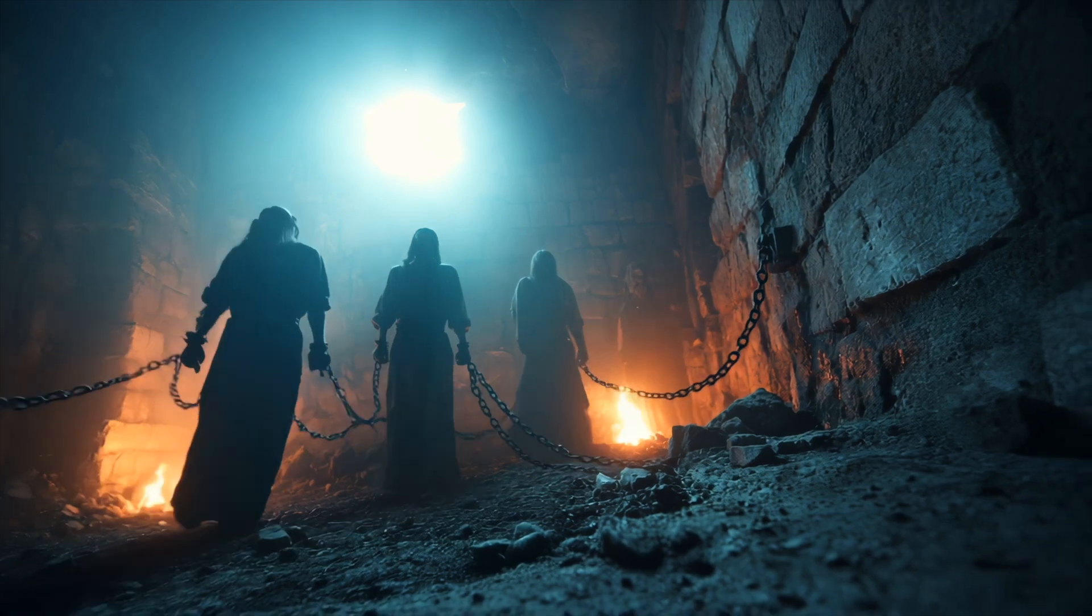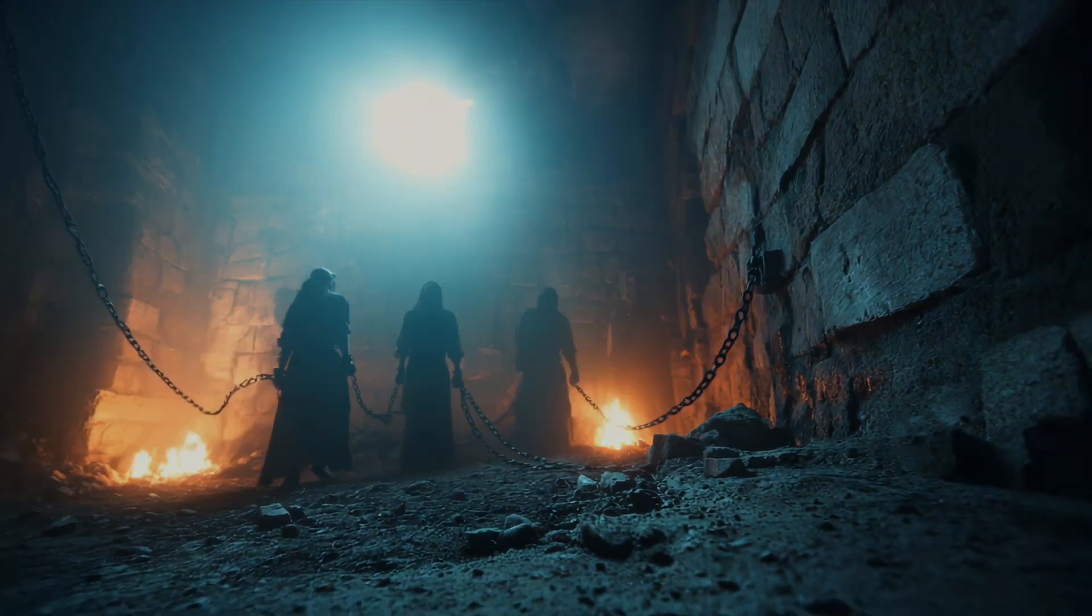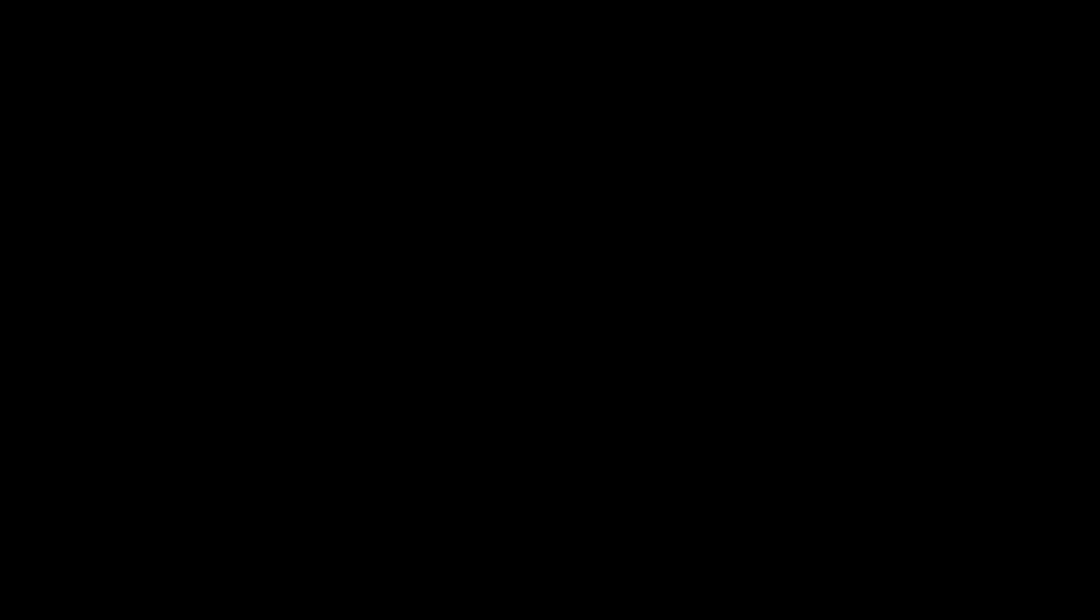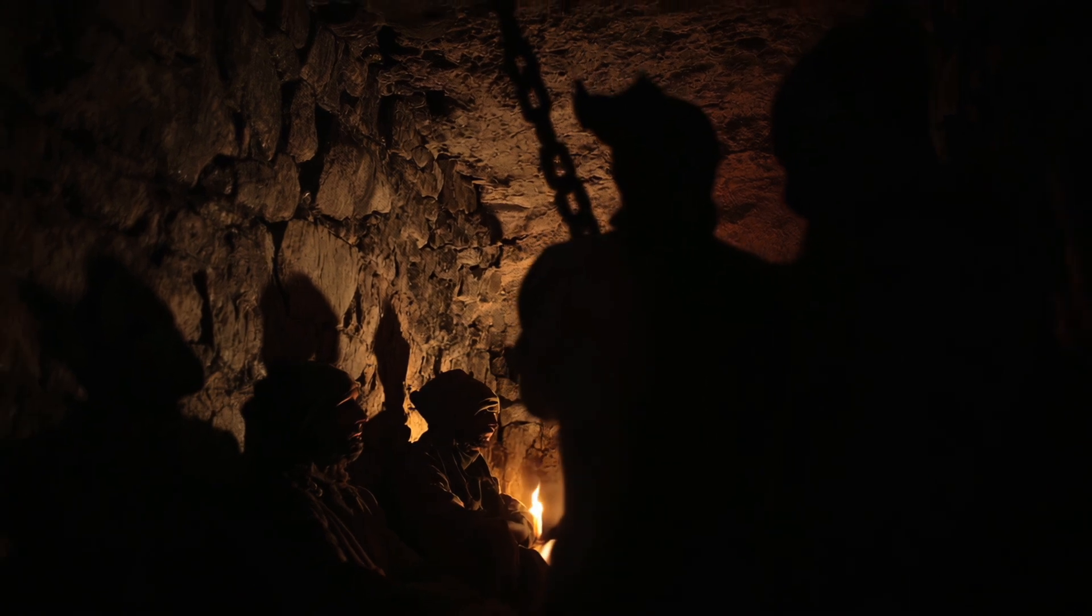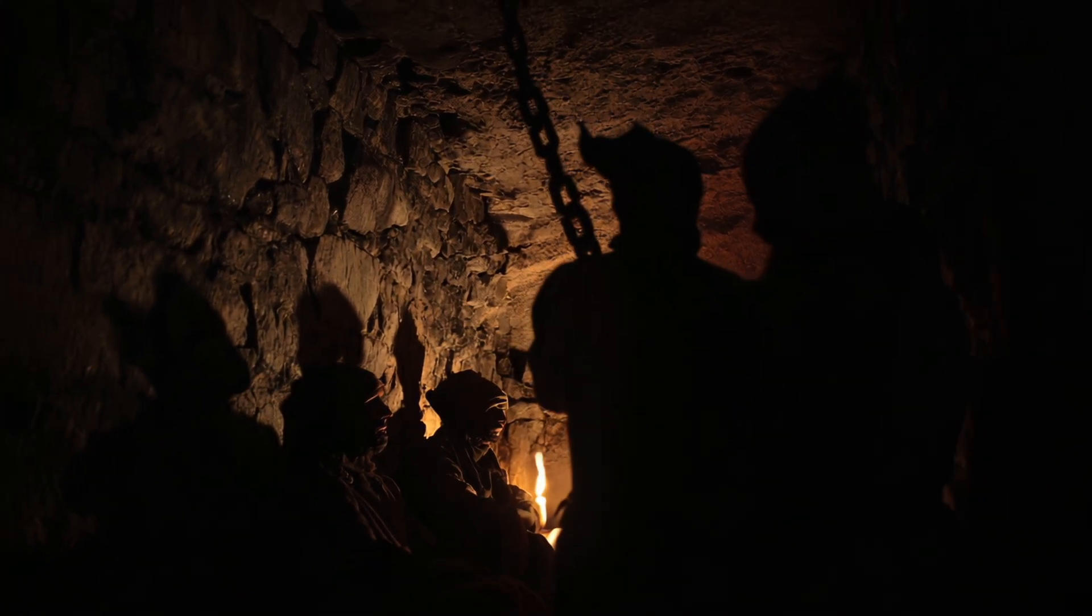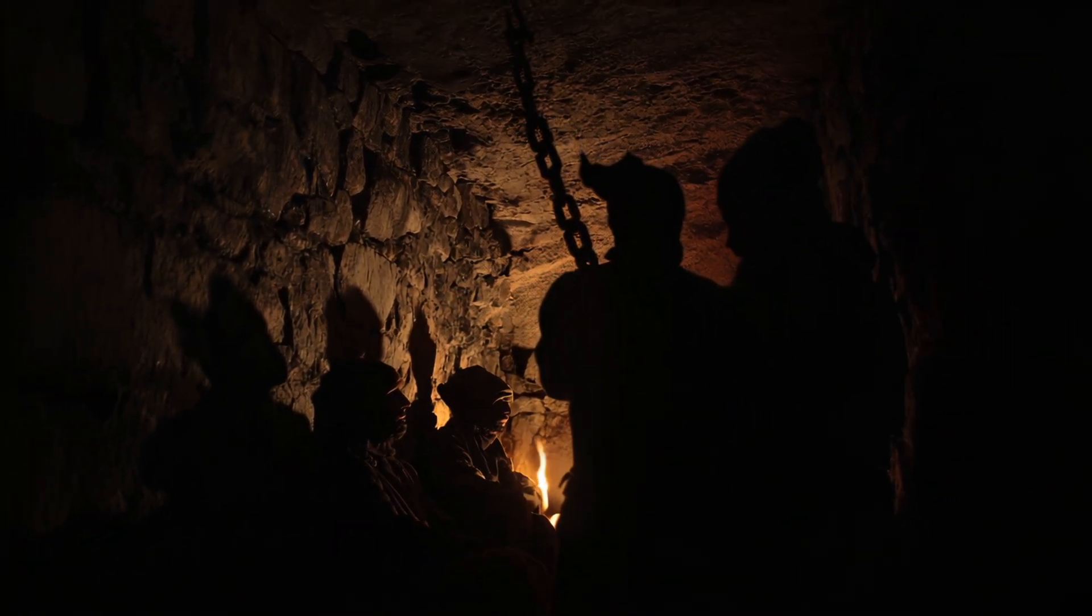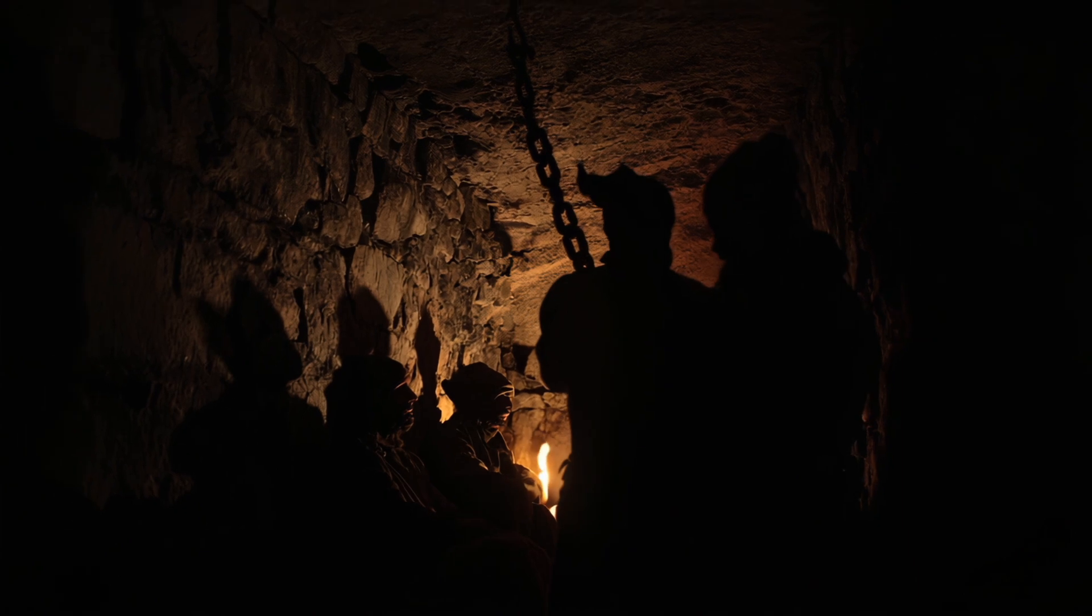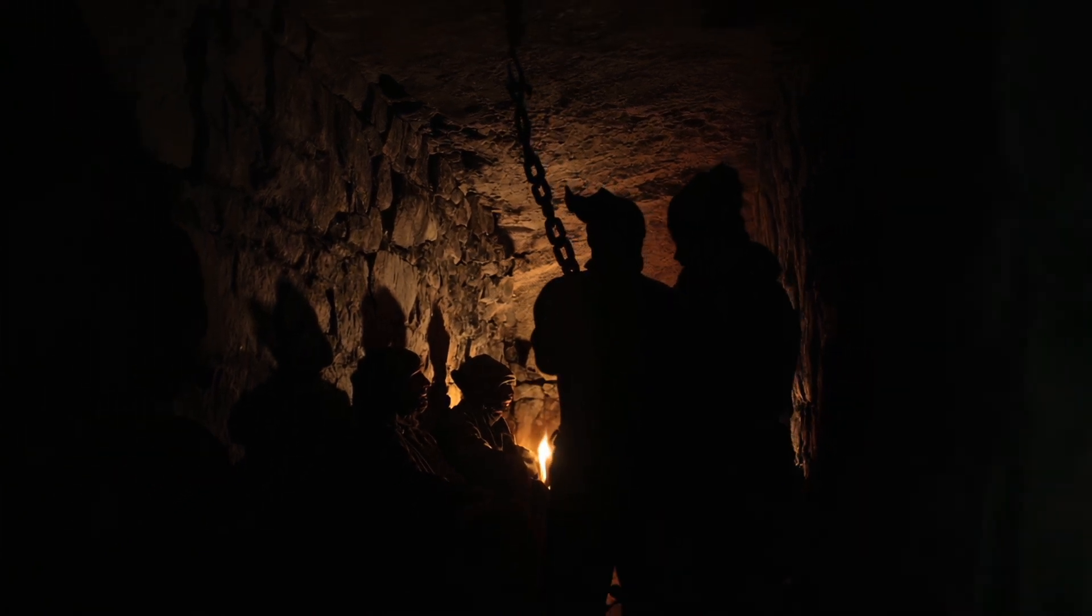To them, the illusion is reality. What if we are those prisoners? What if the solid world we know is only a projection, a dream in a larger mind?